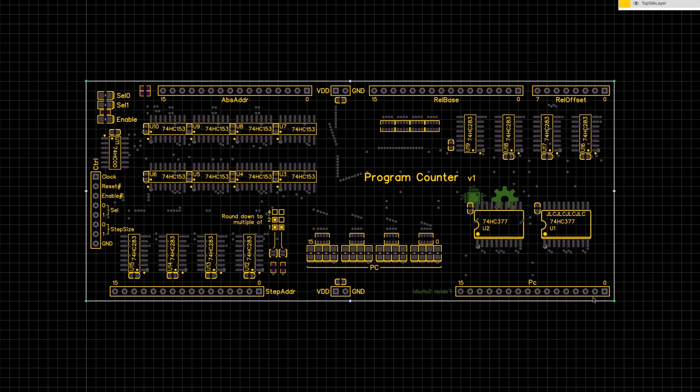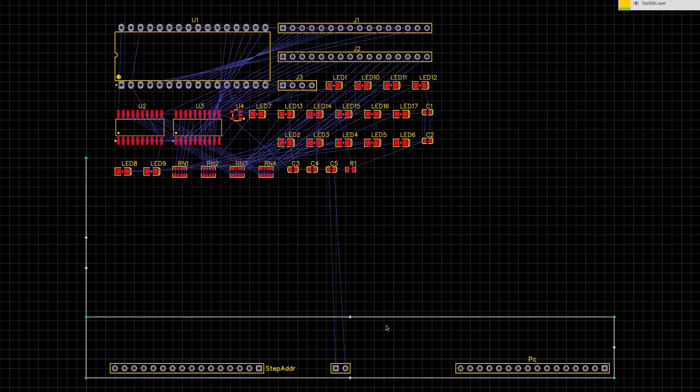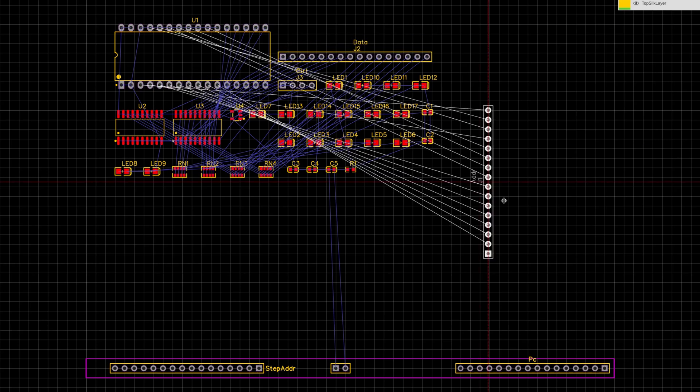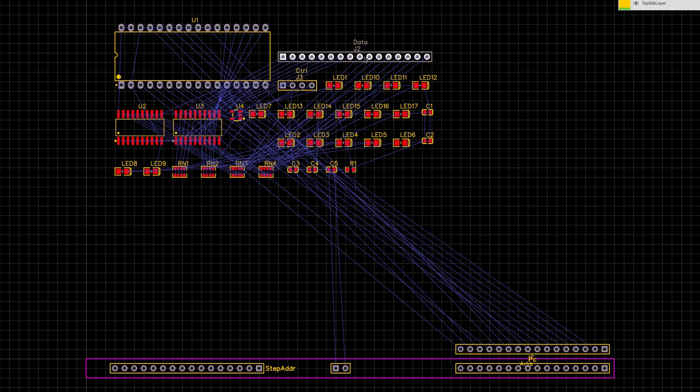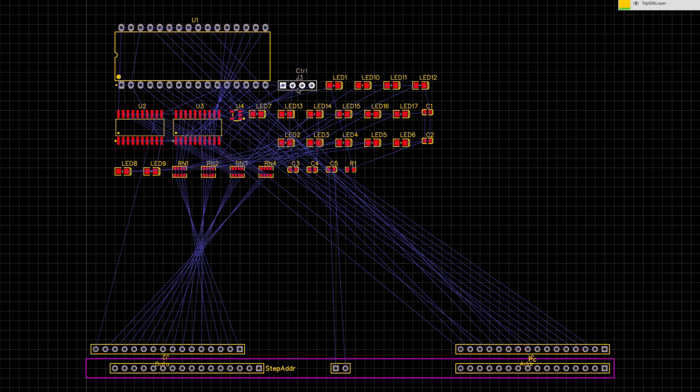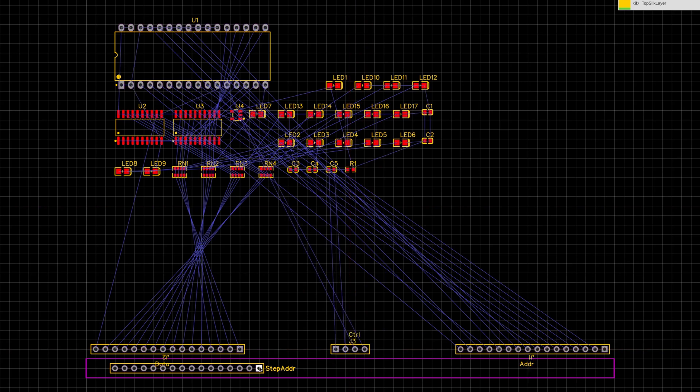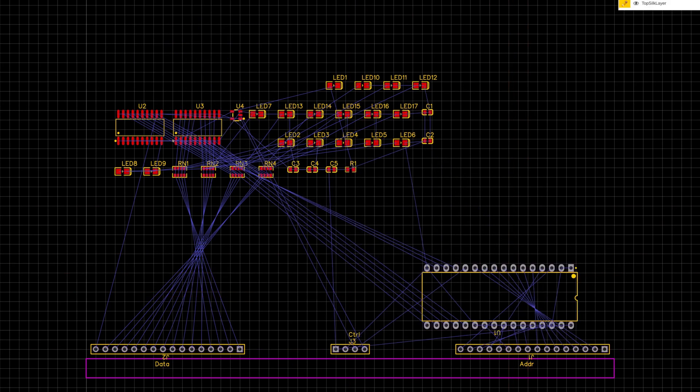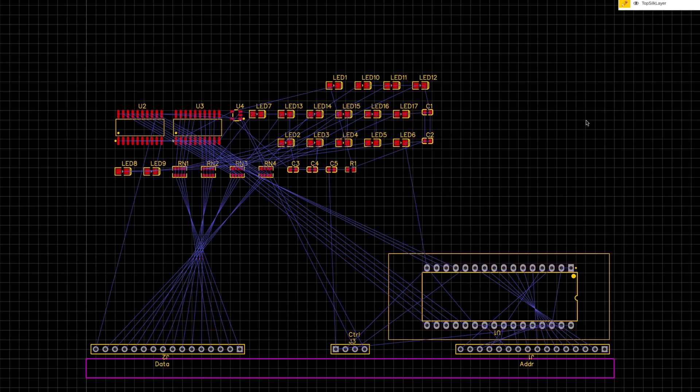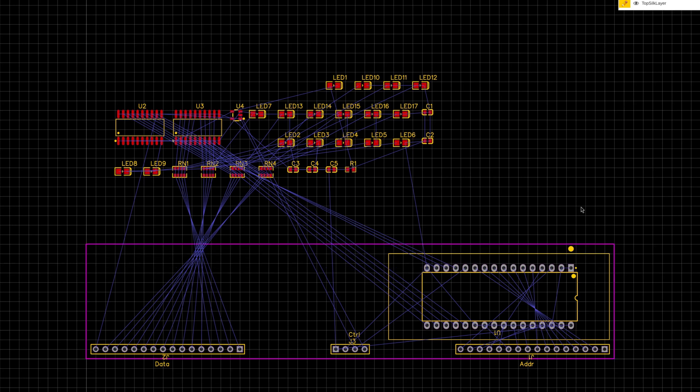Let me use the program counter PCB as a reference for where the headers might want to go. I think we'll want the address input on the right where it's easy to connect to the program counter and then the data output on the left. Power and ground can also line up. And then let me get rid of the program counter stuff again and roughly arrange the components. The box around the flash memory is kind of the worst case outline that the ZIF socket will have, so I'll make sure that I don't place any components in that box.